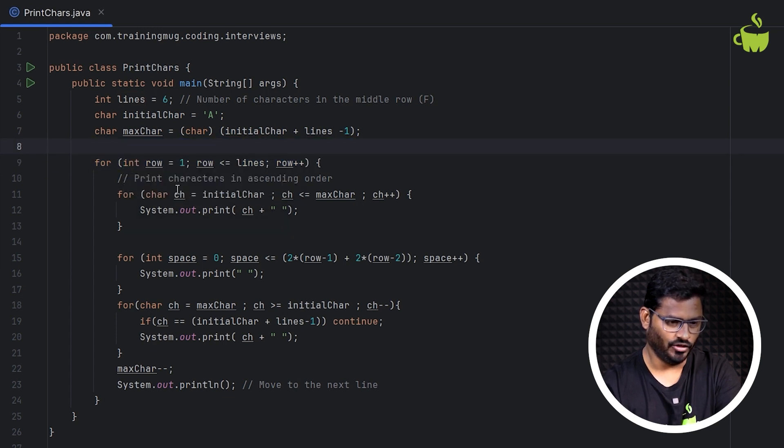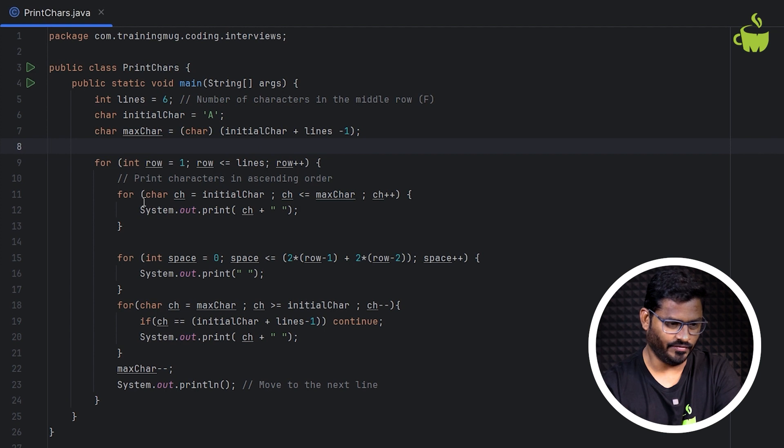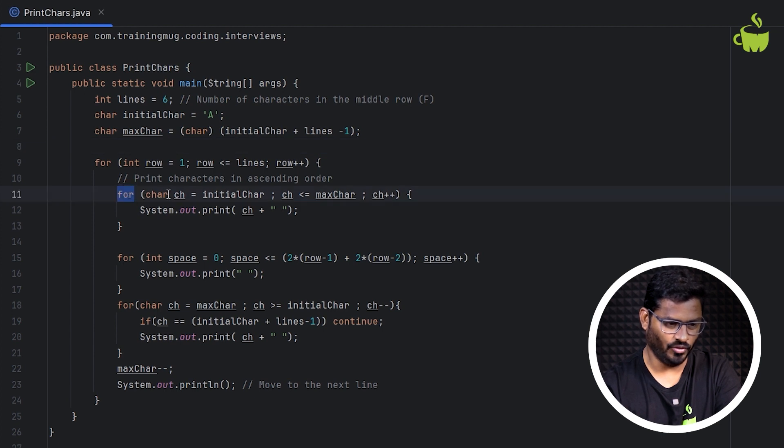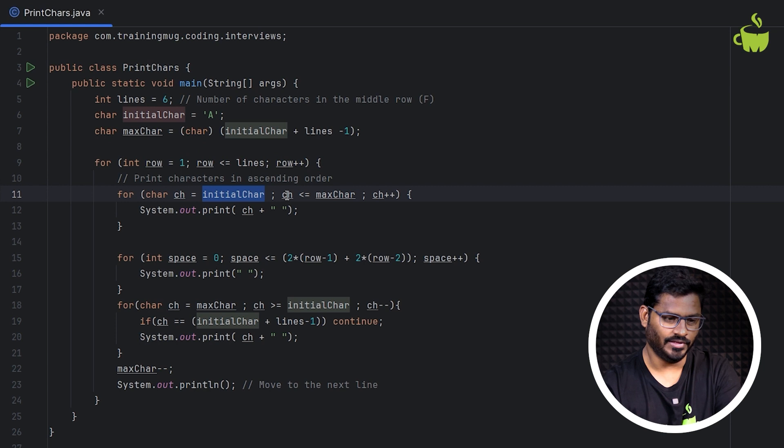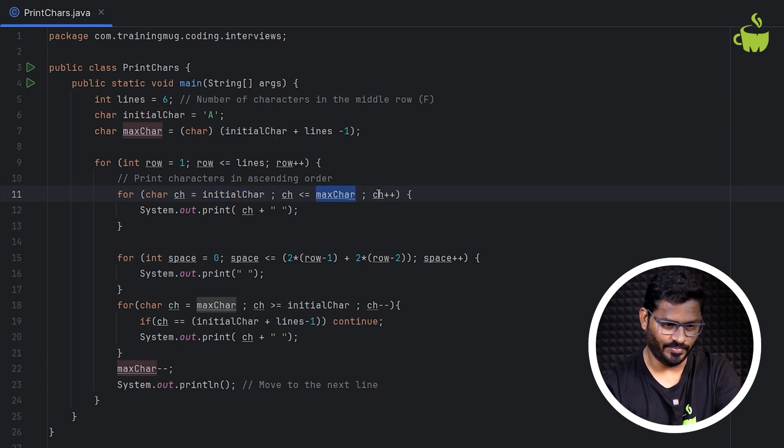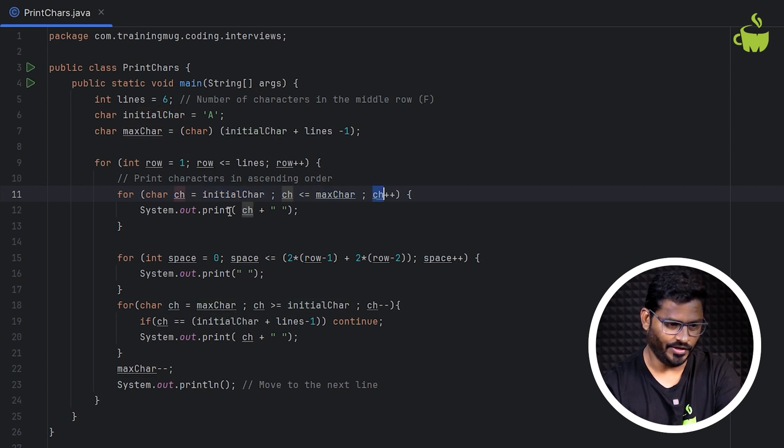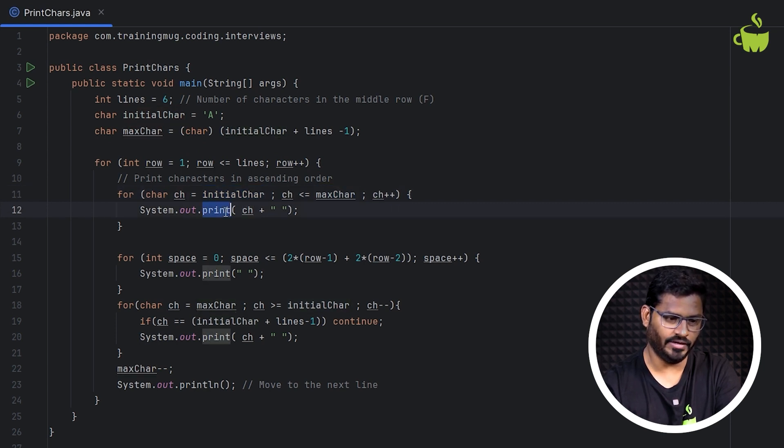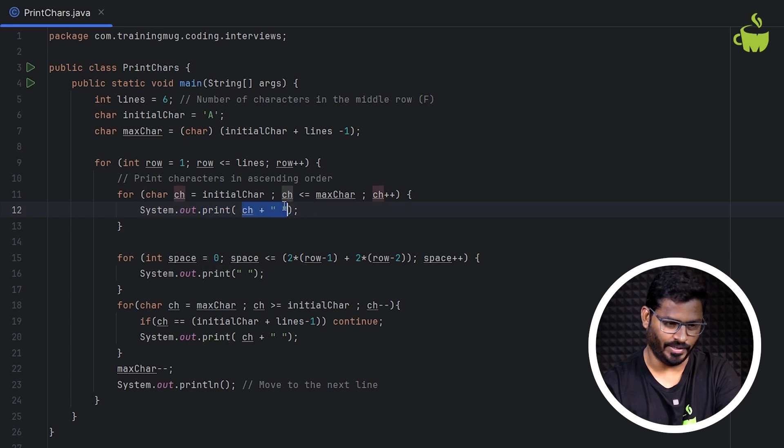Then to print characters in ascending order, we are taking the nested for loop, initializing it to initial character and checking the condition till max character, incrementing it every time. And we are using just print, printing the character, giving one space.